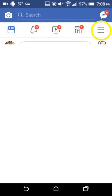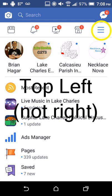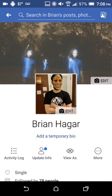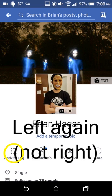This screen comes up when you first get into Facebook anyway. Tap the three horizontal lines again, and up at the top right where it shows your name, tap on your profile picture. Then tap Activity Log — it's below the profile picture and a little to the right.